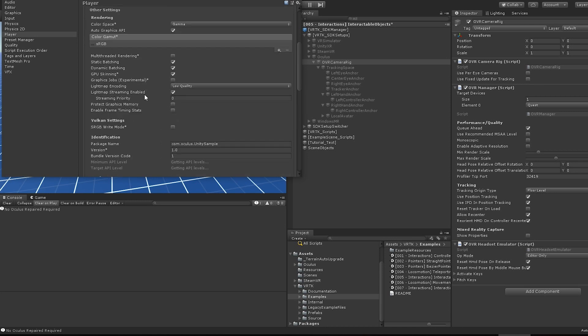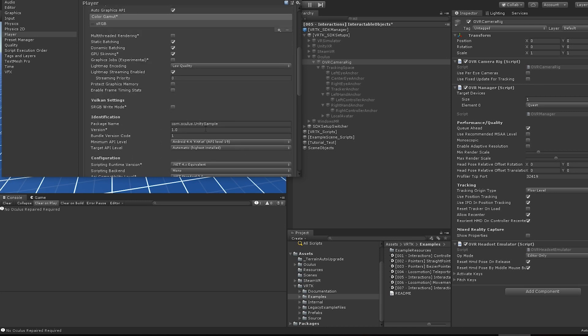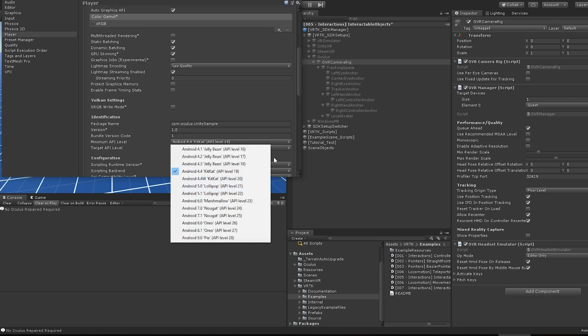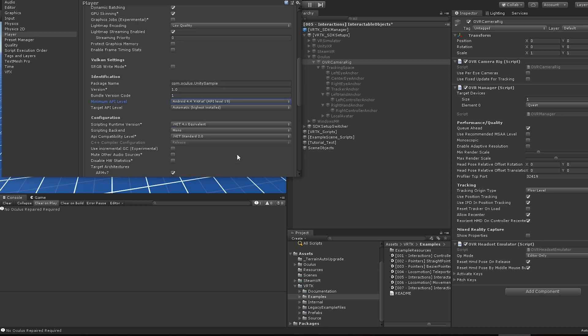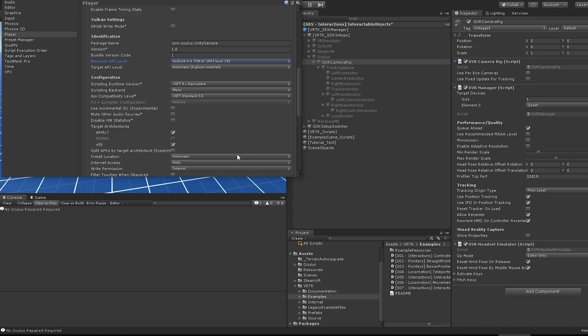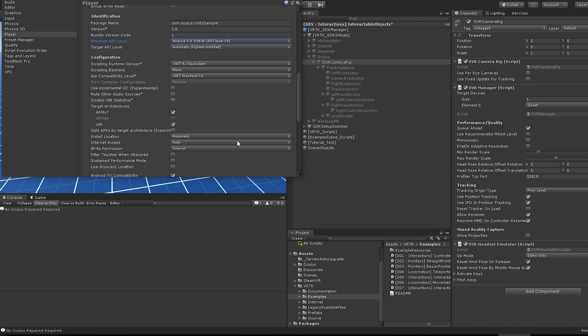In other settings, make sure you provided a package name and set the Android minimum API level to 19, as this is a requirement for the Quest.